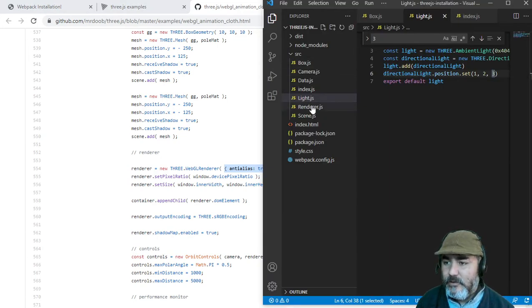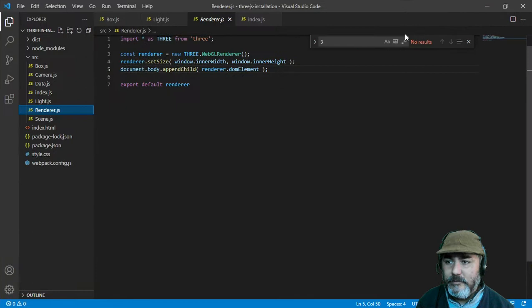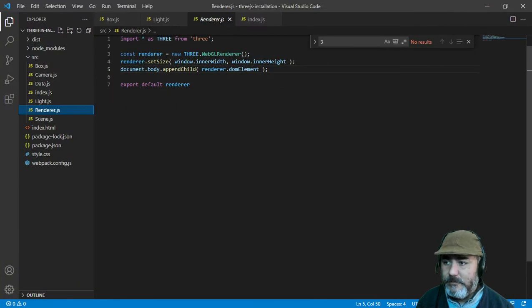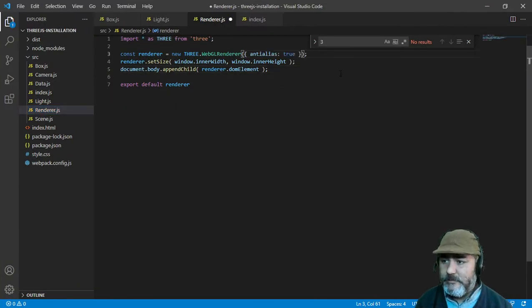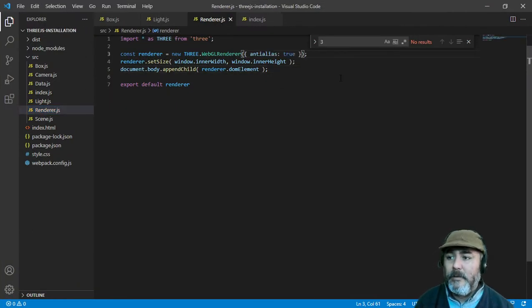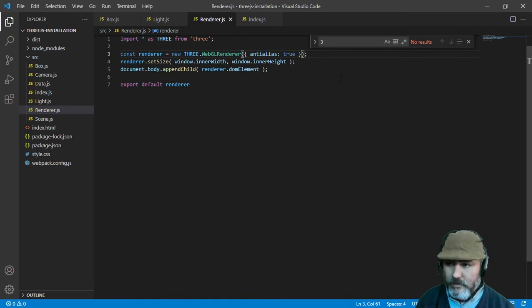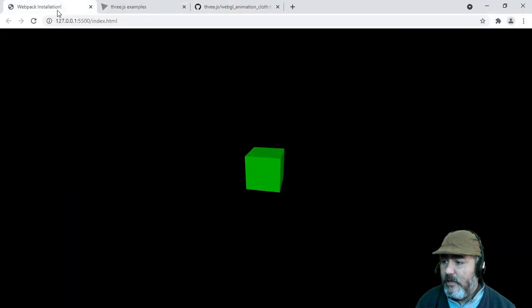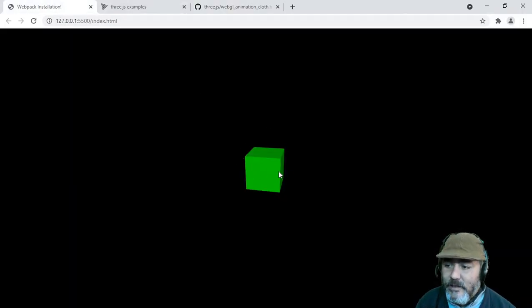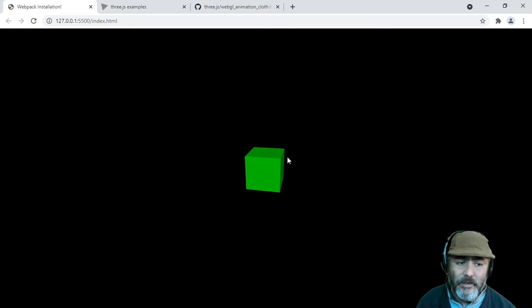Just go to the renderer and add to it the anti-alias parameter. Once you have done this, the look of this cube is better.